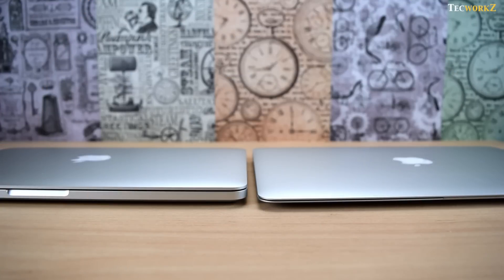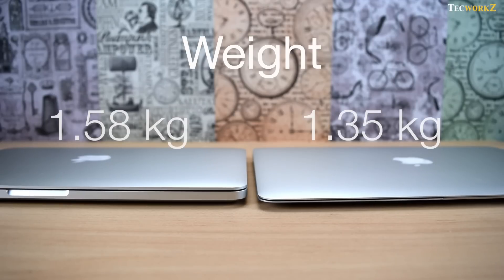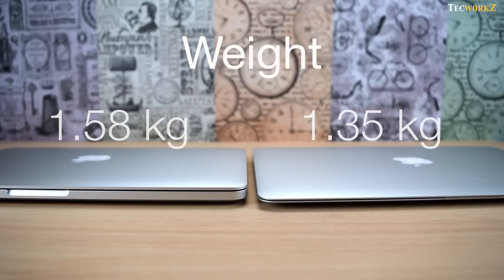Taking a look at the weight of both these devices, the MacBook Pro at 1.58 kg is just 200 grams heavier than the MacBook Air, which weighs 1.35 kg.